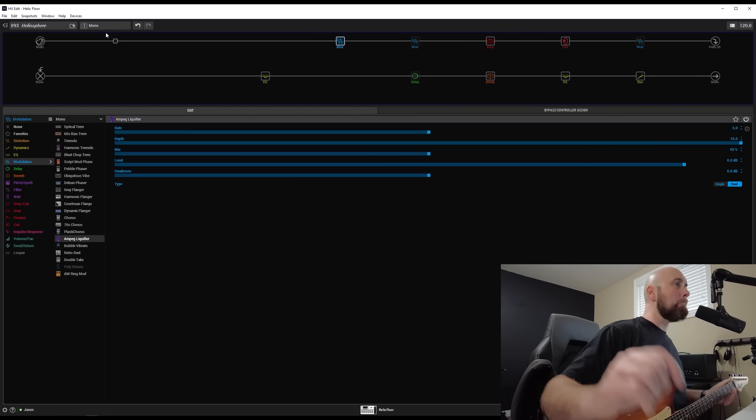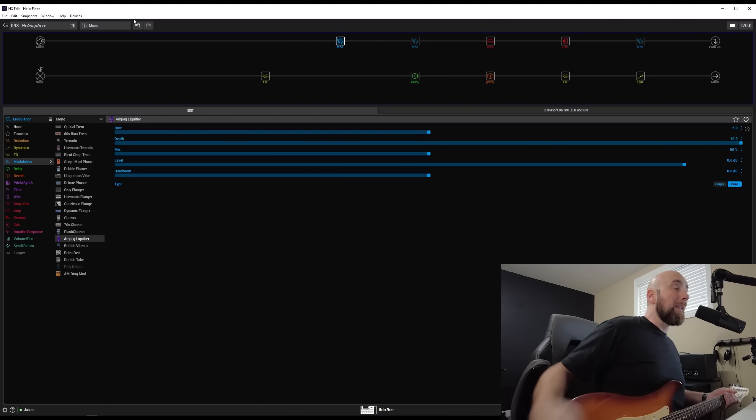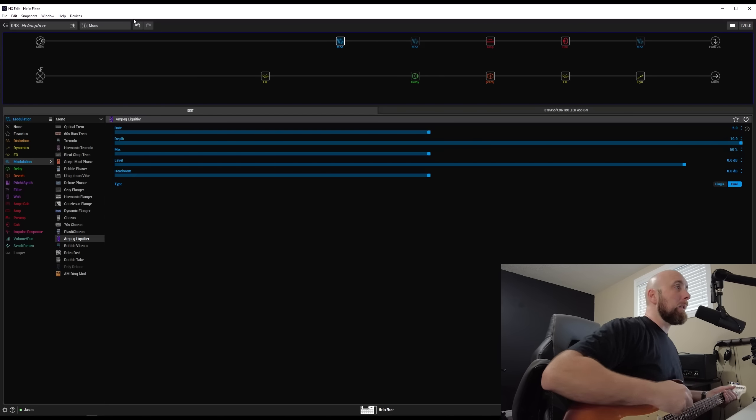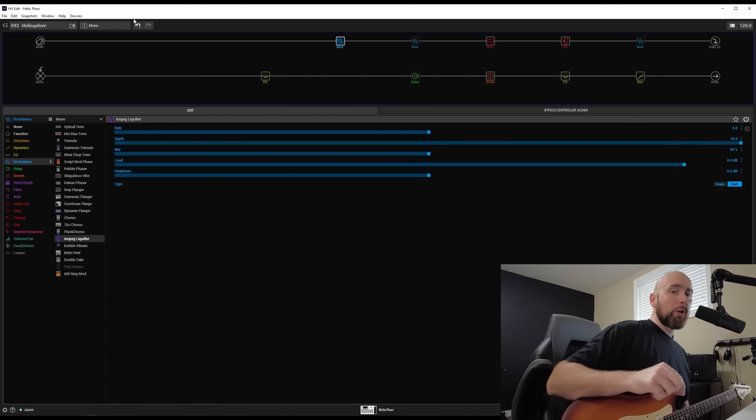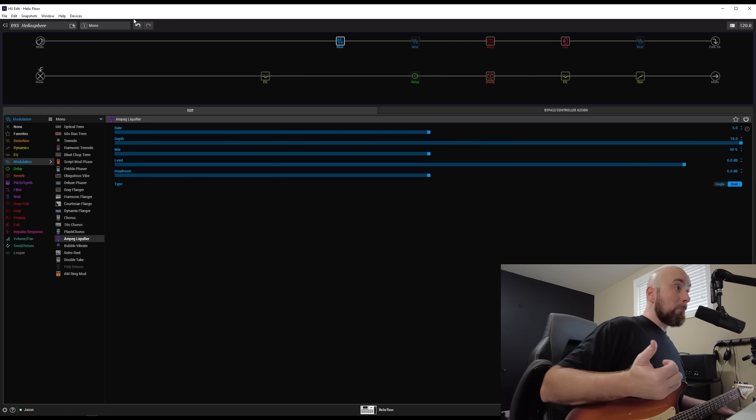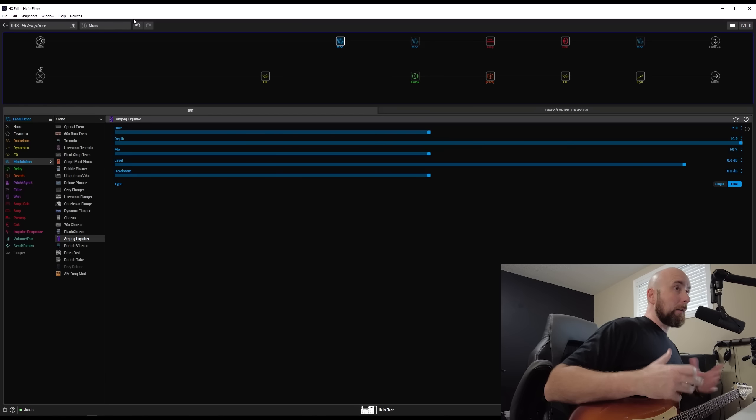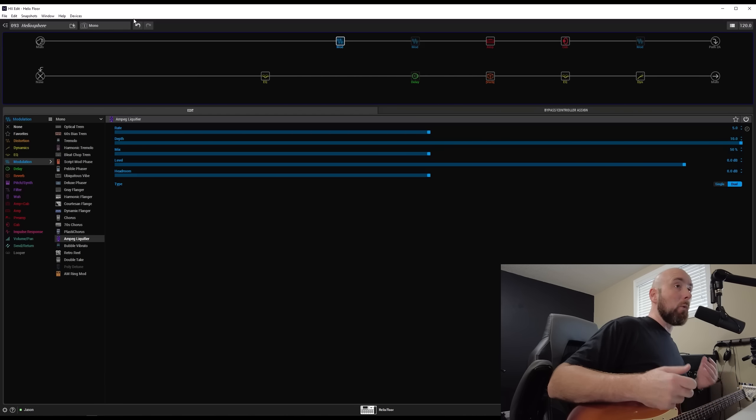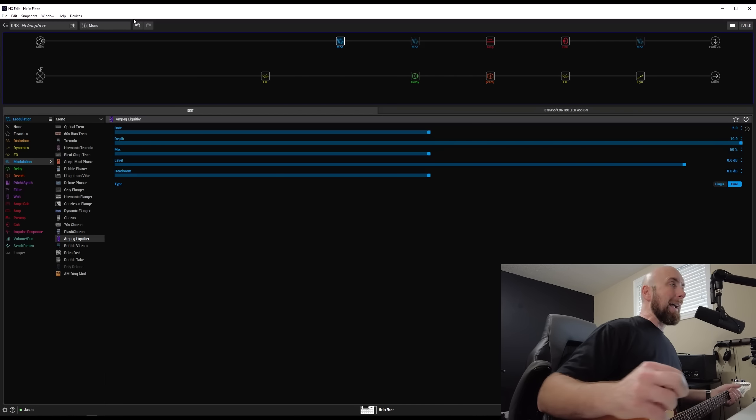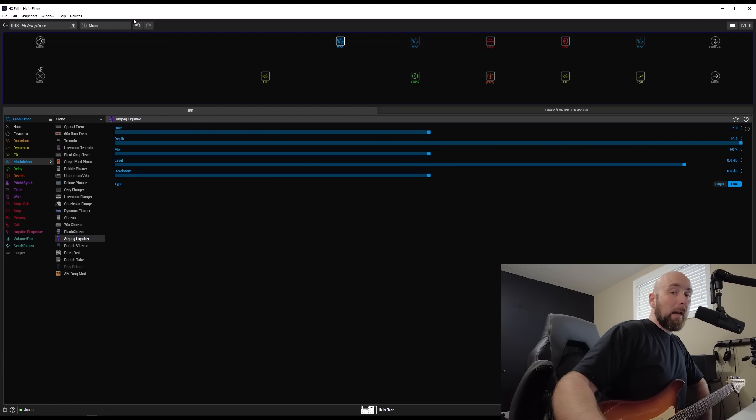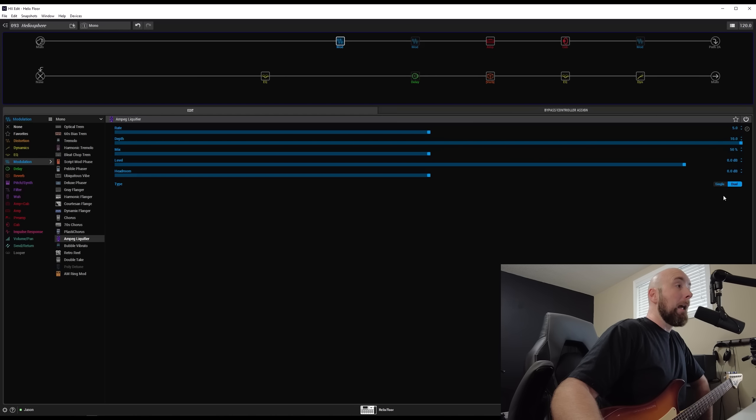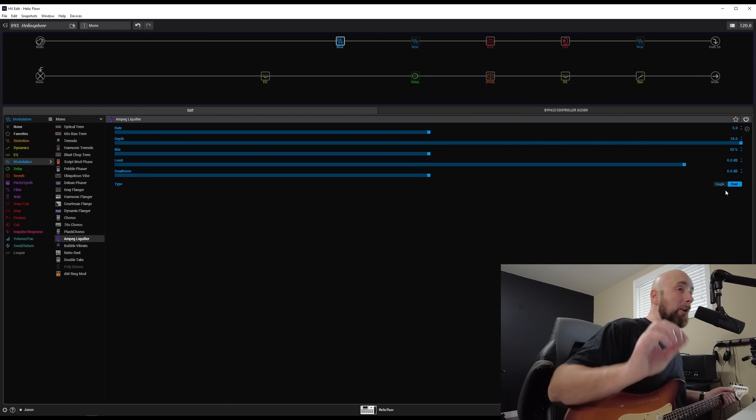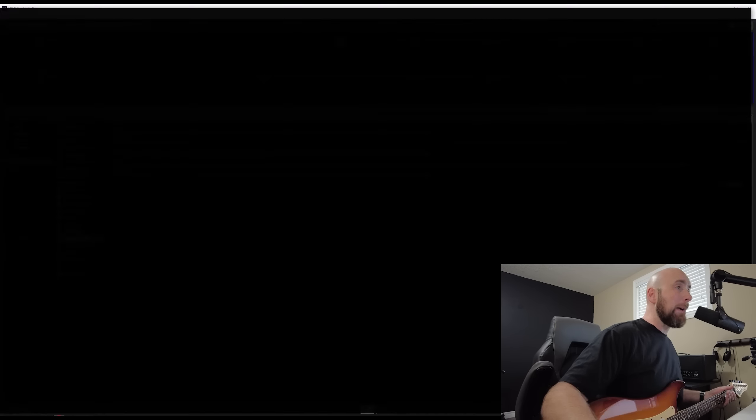Starting off, we'll look at the mono version simply because this is going to be the most true to life version of this. The original pedal we just looked at the manual for is a mono pedal. There is no mono input to stereo output on it, as far as I'm aware. So this is going to be the most accurate version of that pedal. So what we have is rate, depth, mix, and level control and headroom, and a single dual type. So there's actually more controls on this than the original.